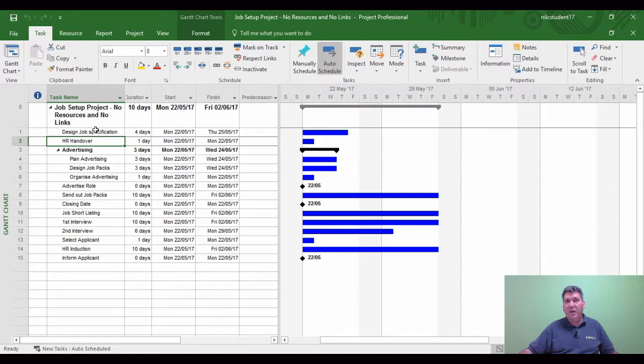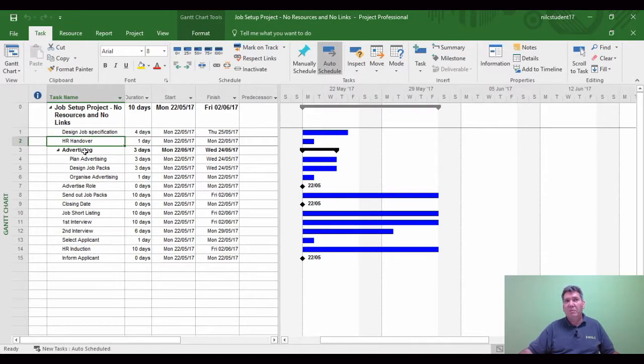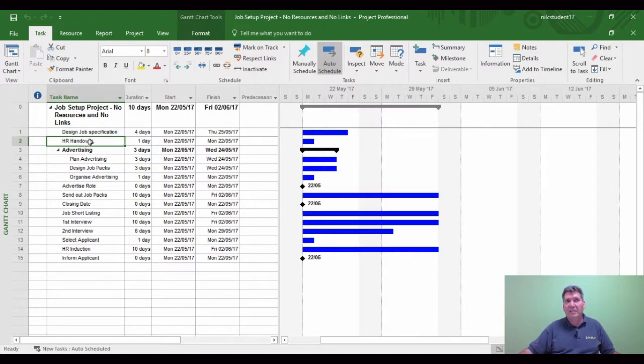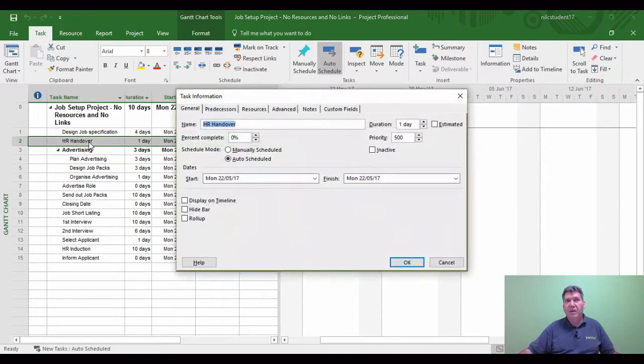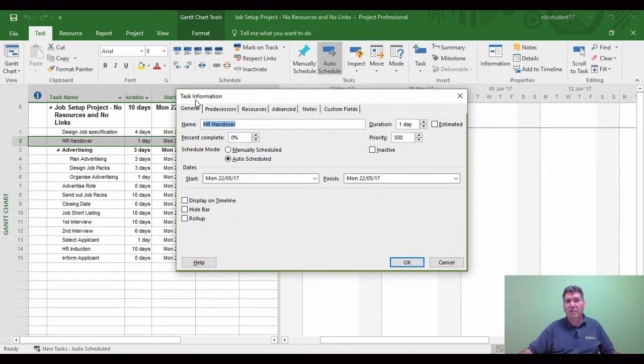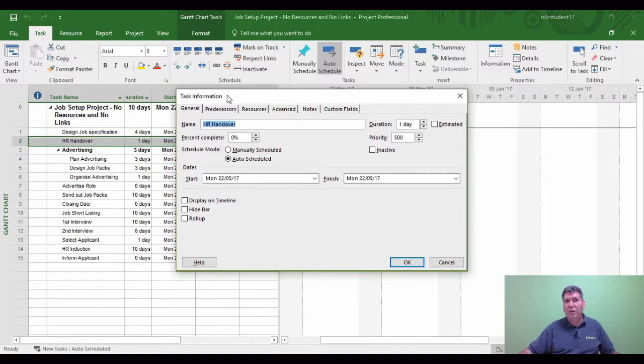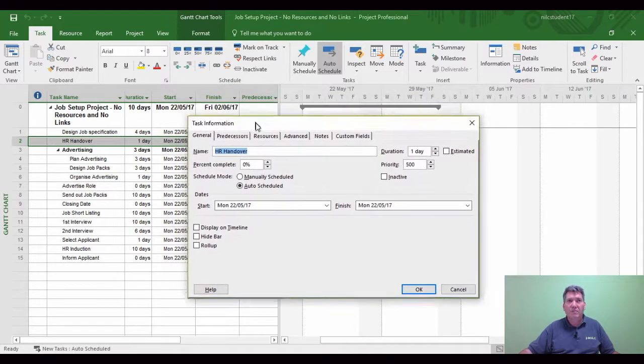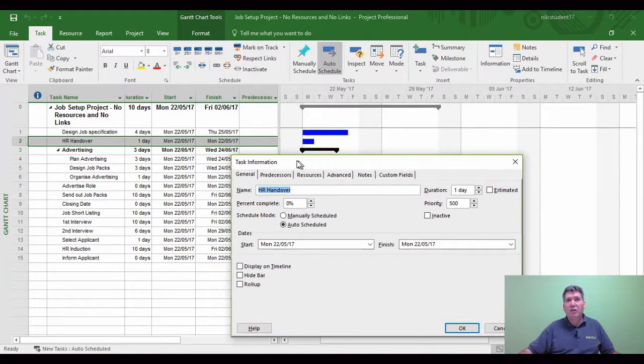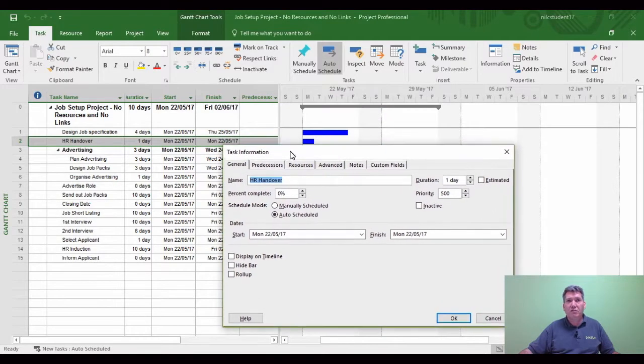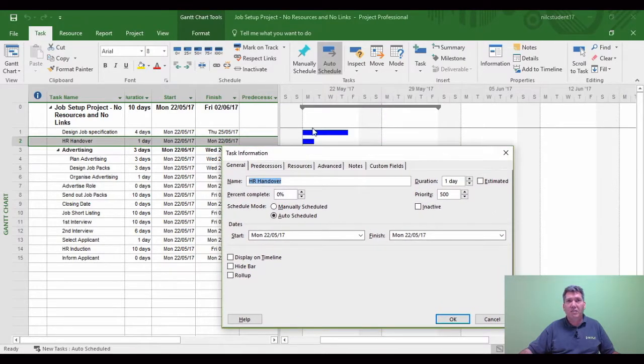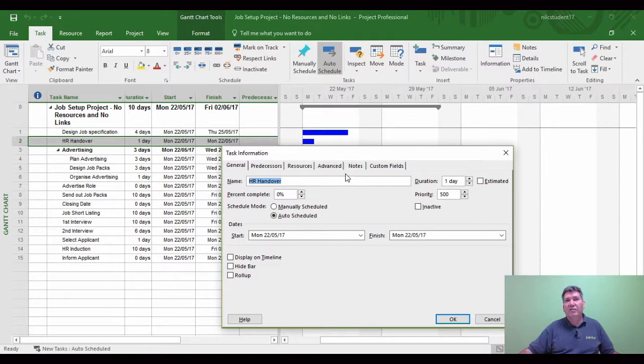There are several ways of linking tasks together, but one of the best ways when you're learning is to use the double-click method. I'm going to double-click task 2 and the box comes up called Task Information. I could have got this same box up by right-clicking and choosing Information. I'm going to concentrate on the two blue bars in the Gantt chart area.